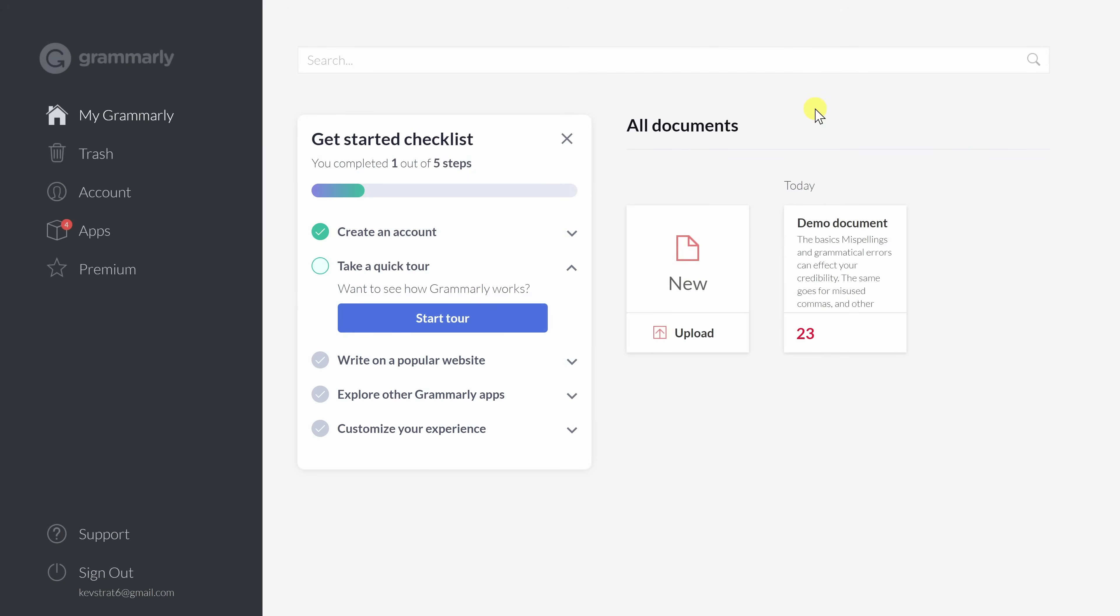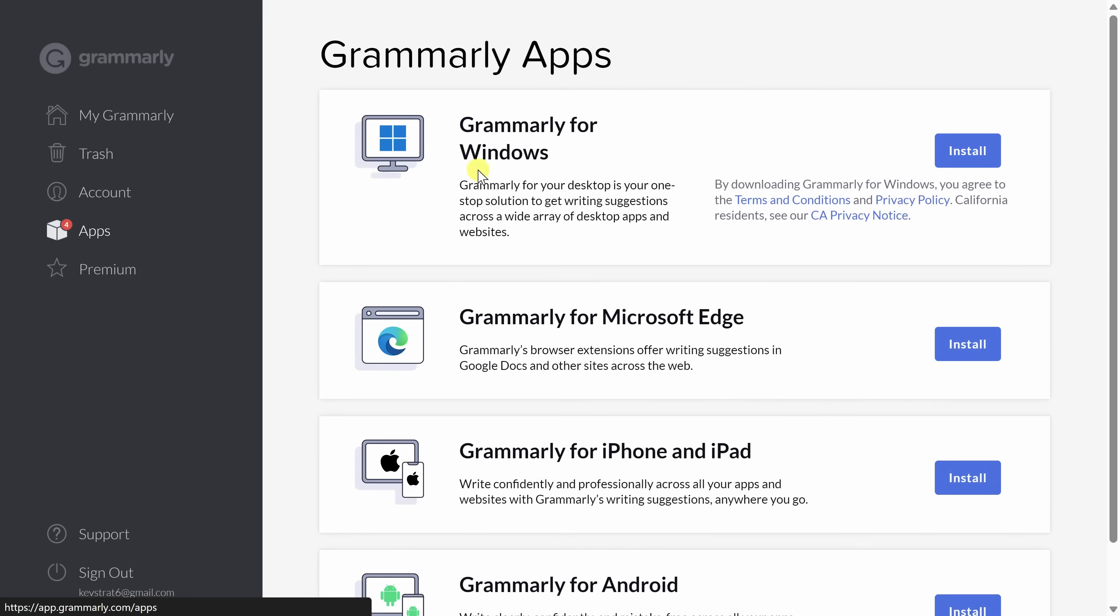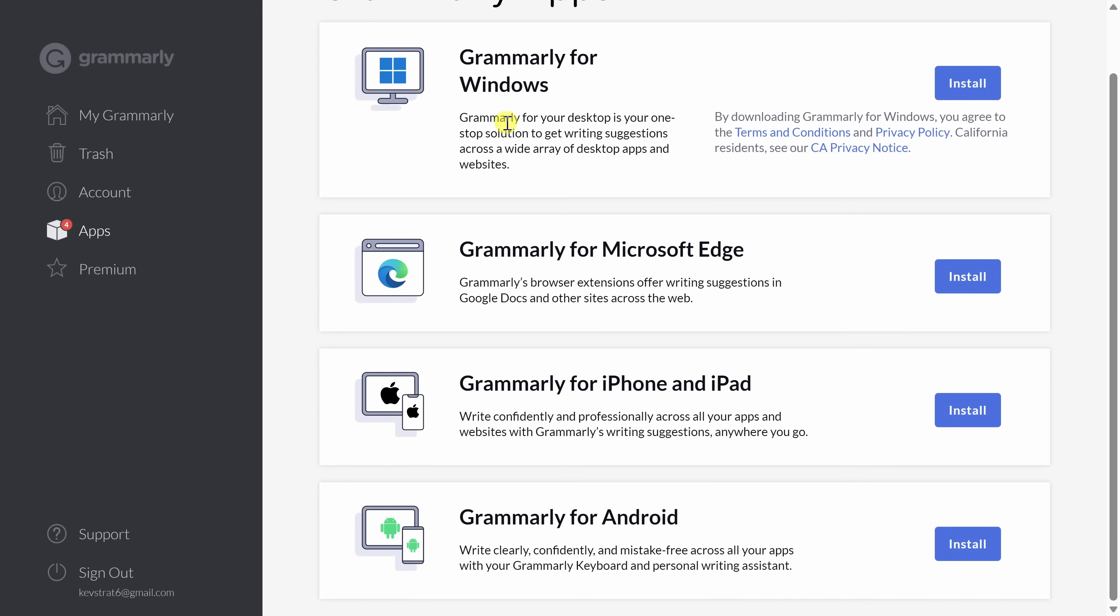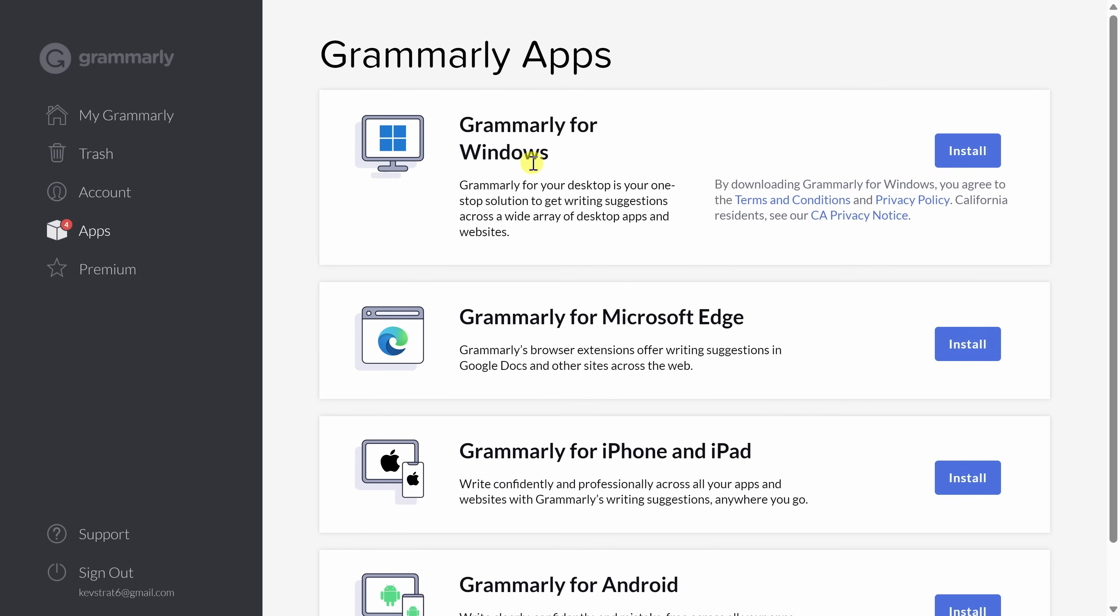Once you finish signing up, you'll land on the main Grammarly account page. Over on the left-hand side, let's click on Apps. And here you'll see all of the different places where you can install the Grammarly app. Basically, wherever you happen to write, you'll also be able to use Grammarly. Right up at the top, you can install Grammarly on Windows or on Mac. This way, it'll pop up when you're in your favorite applications, like Outlook, Word, or PowerPoint.